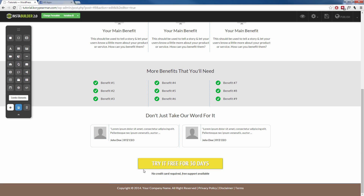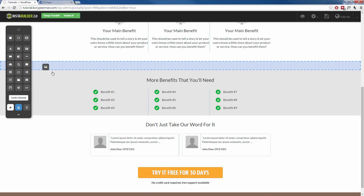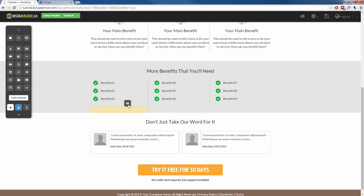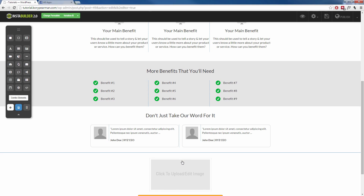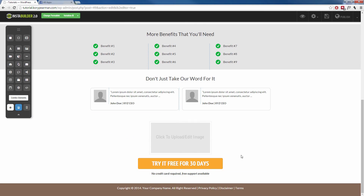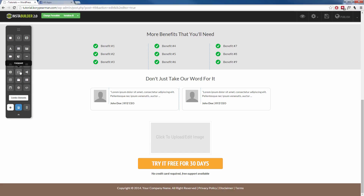Let's say for example I wanted to add an image right above this purchase button. I would come over here where we have all kinds of different elements to choose from. I'm going to go to the image element, click it, drag it over, and as you can see on the visual editor, little boxes appear and we can drop it wherever we want — right above my button, just like that. To edit this image, you click on it, go to the gear symbol, and now we have options to upload our own image or link to an image.